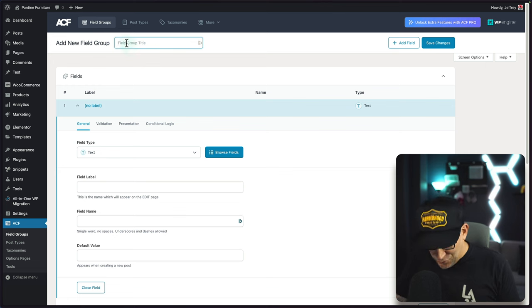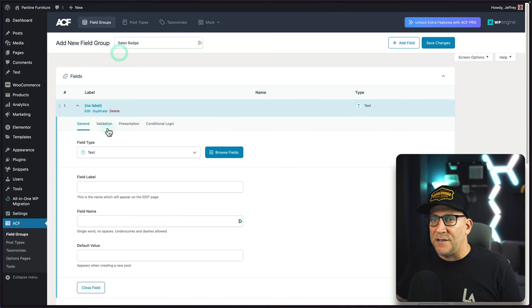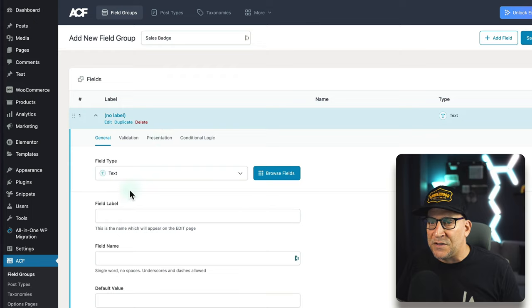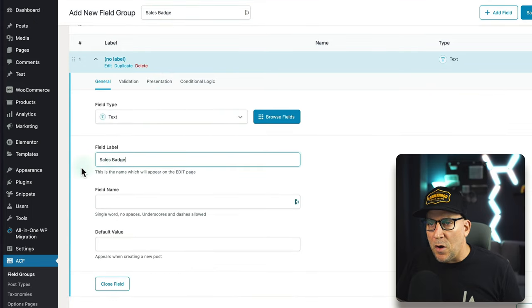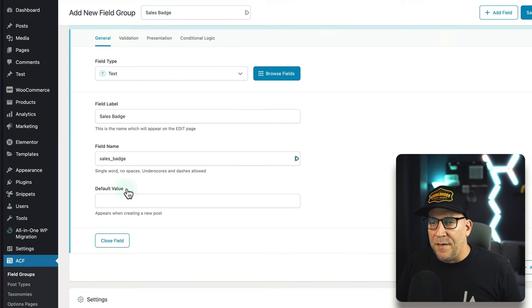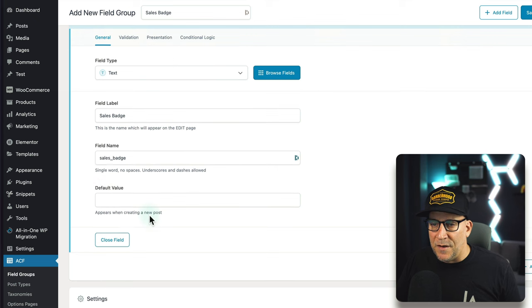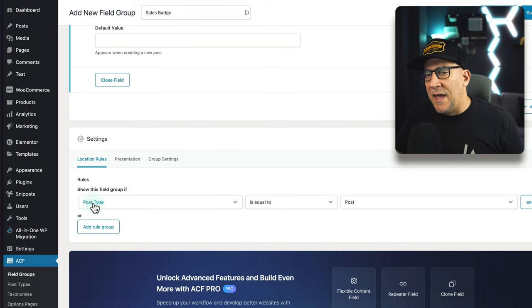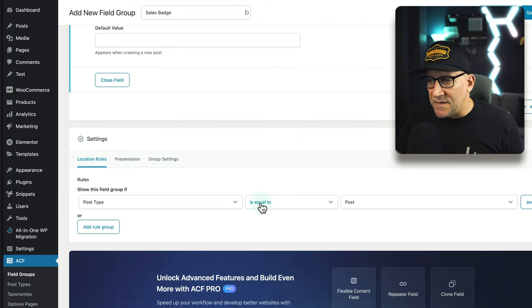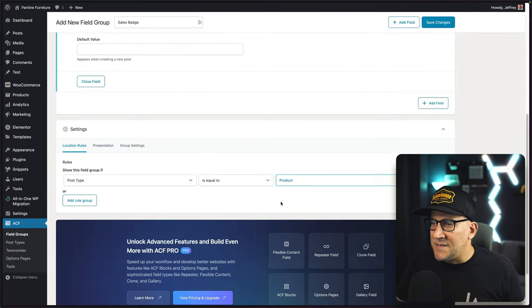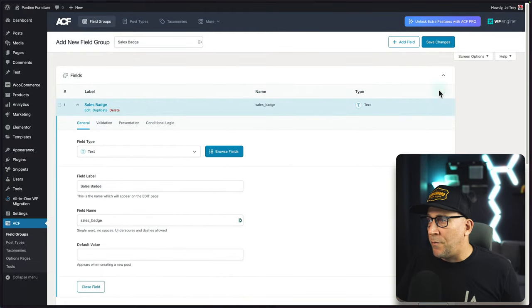Click on field group right here. I'm going to call this one "sales badge" and leave it at text — not going to change anything else here. Moving down, I'll call the field label the same thing, "sales badge", so it's easy to identify. Leave the default value blank. Then go down to location rules, leave it at post type, equal to, and change it to product. This is now adding this field to all of our products. Let's save changes.